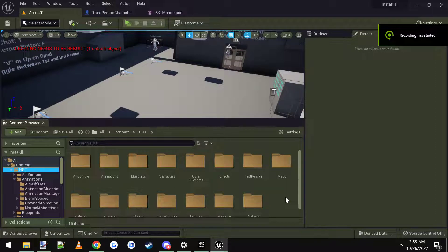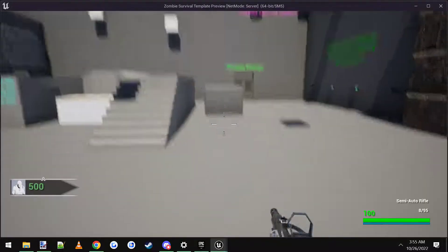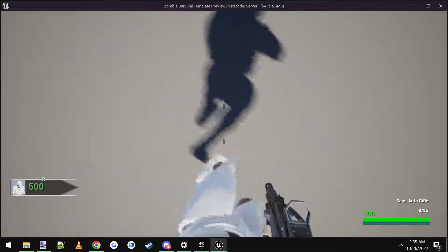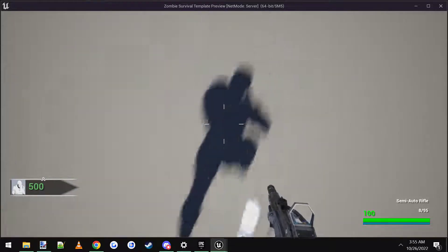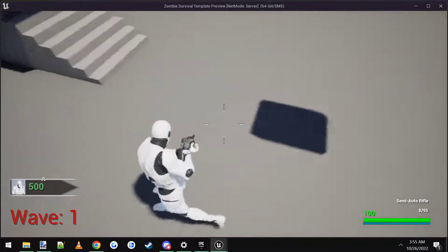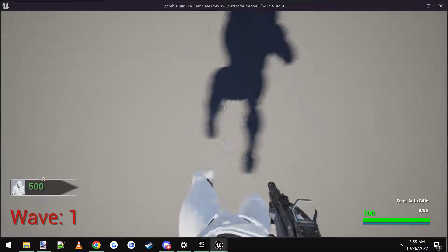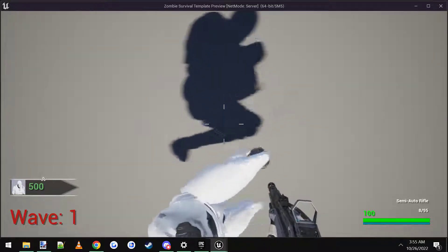Hey everybody, this is going to be a real short tutorial on how to add first-person legs to the multiplayer zombie survival template. So if I hop in the game, I'll show you what it looks like. If you look down, you can see your legs. You can move around, put it in first person, go to third person, first person — everything's good.